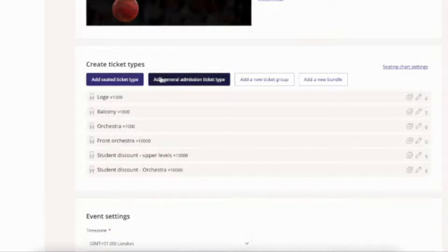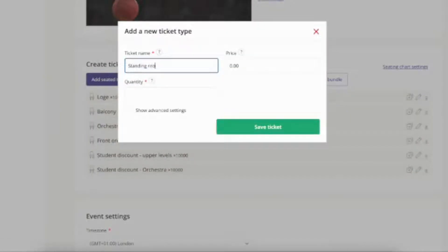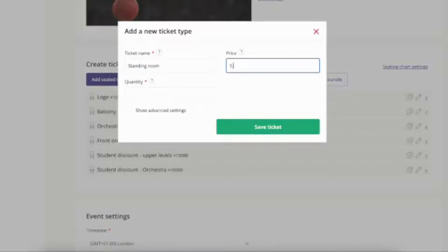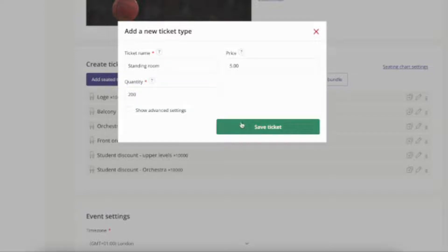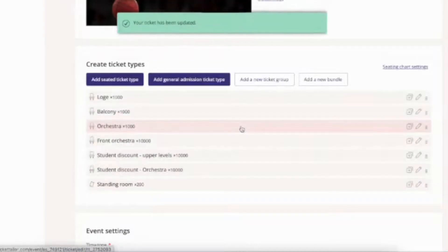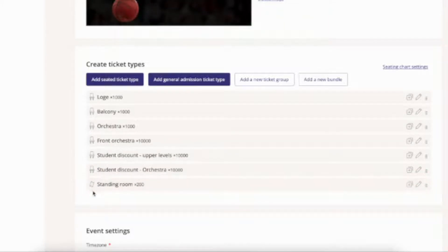You can also add non-seated tickets to an event that uses a seating chart. Do this by adding a regular ticket type rather than a seated ticket type. You'll see that the seated tickets have a little seat icon and the regular tickets have a little ticket icon, which is how you can tell them apart.